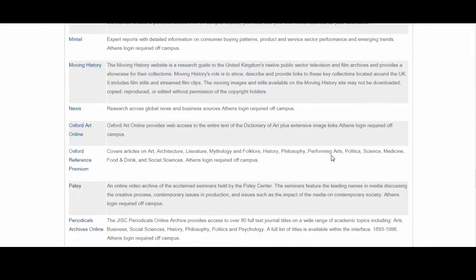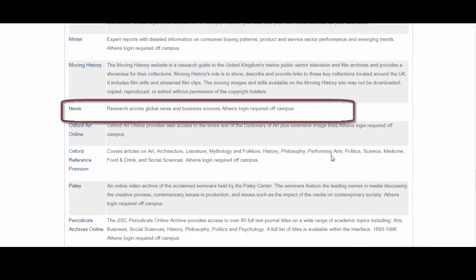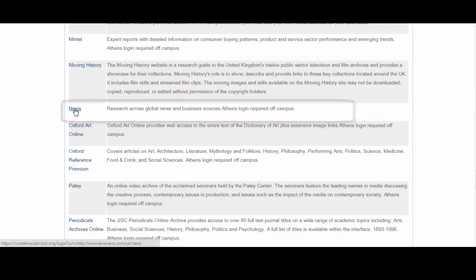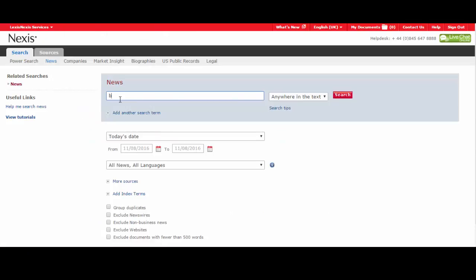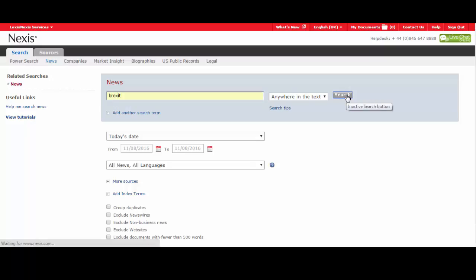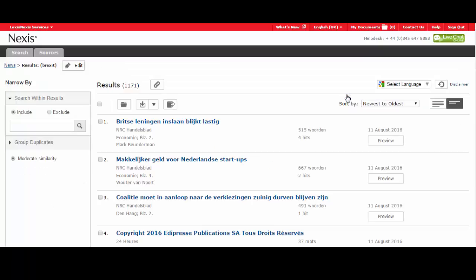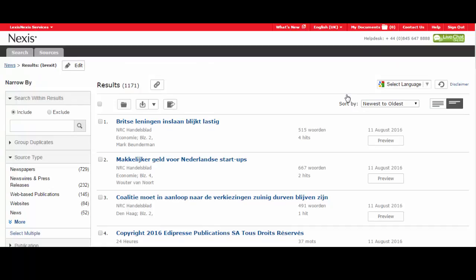So the second resource is Nexis. This searches across global news and business sources from around the world. One huge benefit of Nexis is that everything that you find will be in full text, so you can either read it online or print it out. It's very good for looking up information from and about other countries because it includes material not just from the UK and America. And it's also good for looking at how events or artworks have been interpreted by both broadsheet and the tabloid press as it features quite a wide range of news sources.